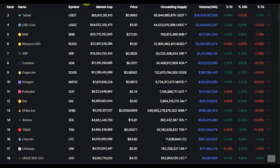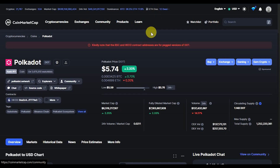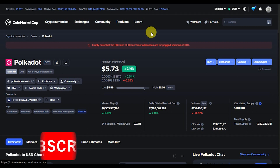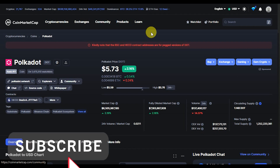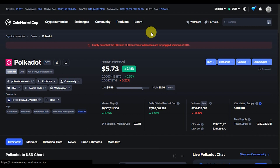Polka Dot is sitting at a notable position on CoinMarketCap with the symbol DOT. At the point of recording this video, Polka Dot is trading at $5.73. It has a market cap of $6.5 billion, a fully diluted market cap of $7.1 billion, and about 1.4 billion tokens in circulation.